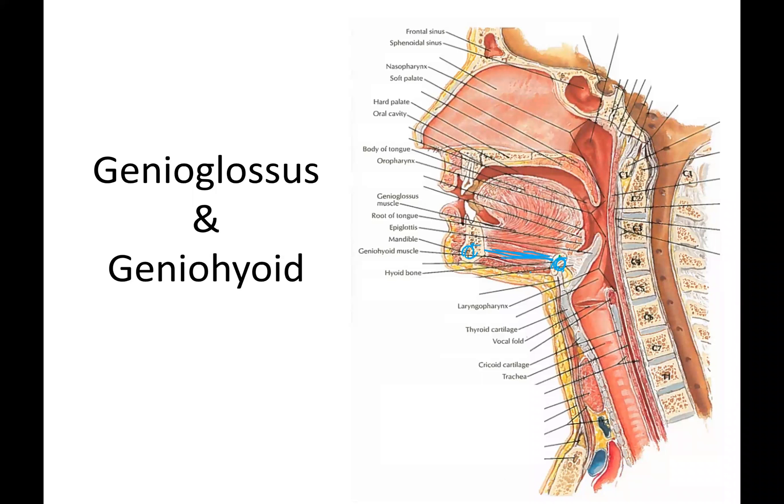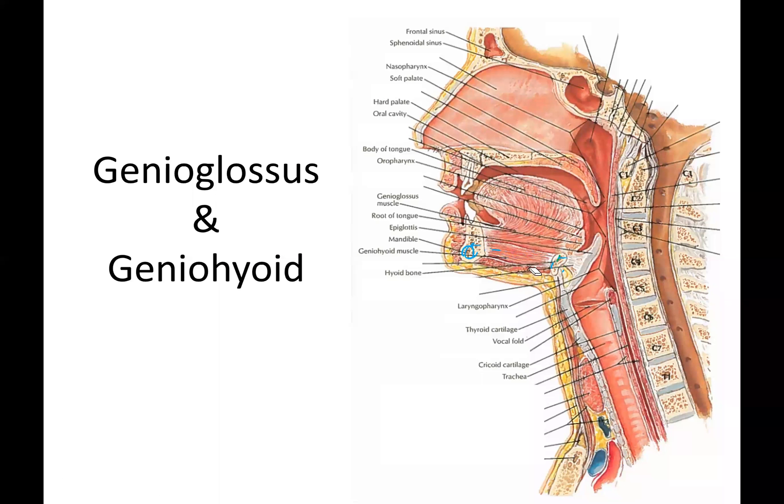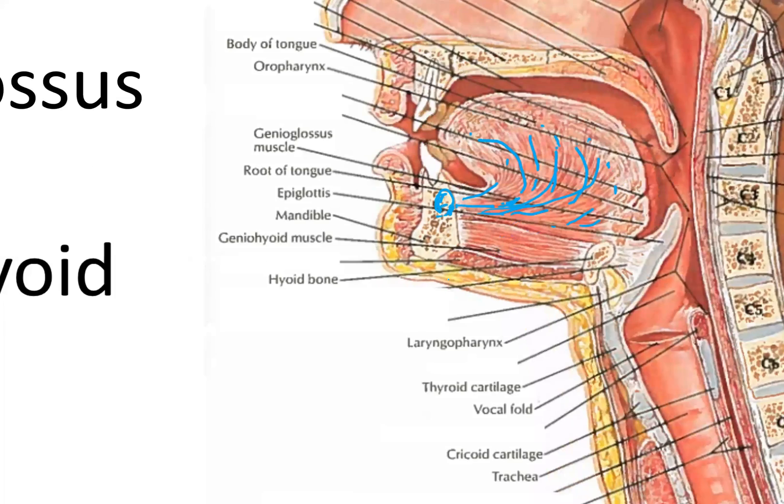So let me just erase. There we go. So I just erased what we looked at for the geniohyoid. Now the genioglossus is attaching again to the chin right here. And you'll notice these striations come up and around, creating almost like a fan or kind of like a wave. Think of like a wave in the ocean.